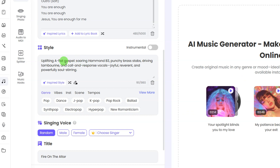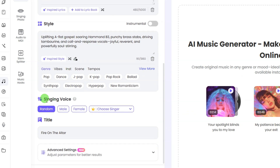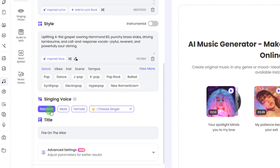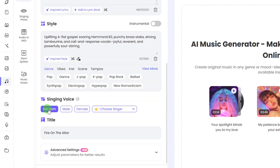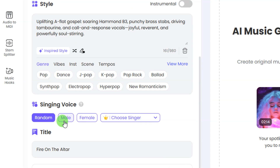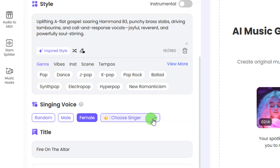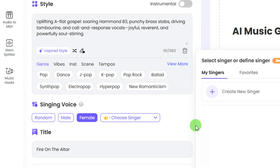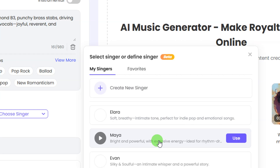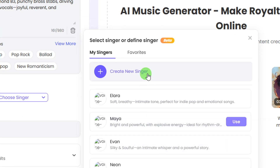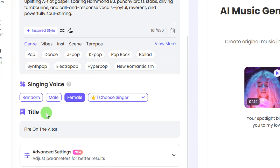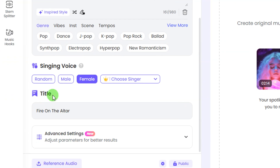If you can't find the style you're looking for, click on 'inspire style' and enter your description — I'll enter 'gospel song' and click 'start writing.' You can see it has given us the right style for our music. After that, come down to select the singing voice. You can keep it on random and the website will choose a voice for you, but for this video I'm going to select the female voice.